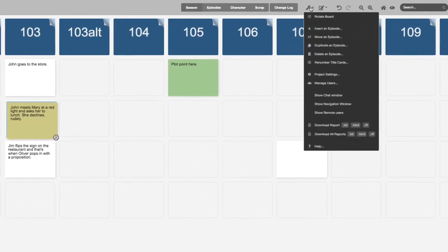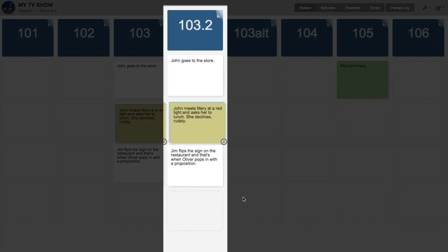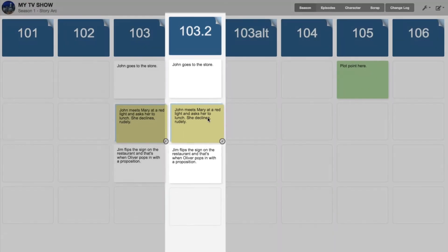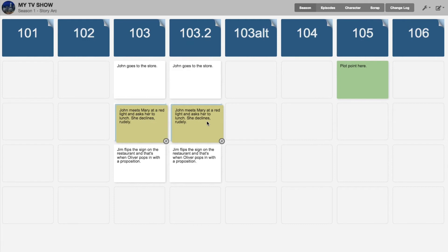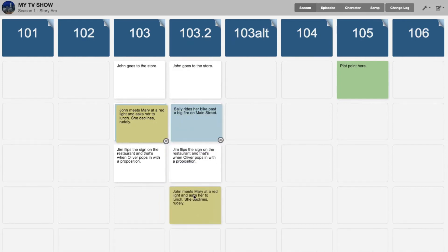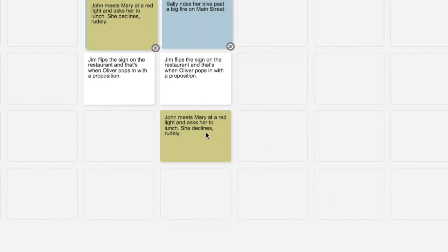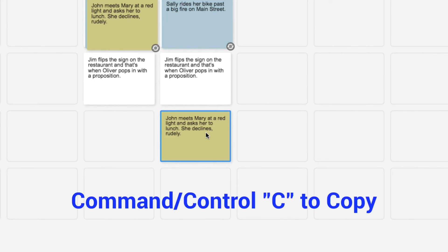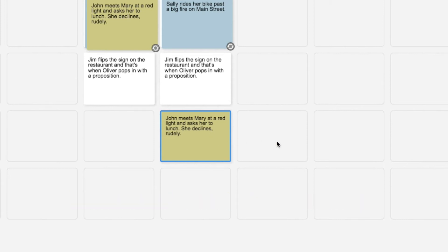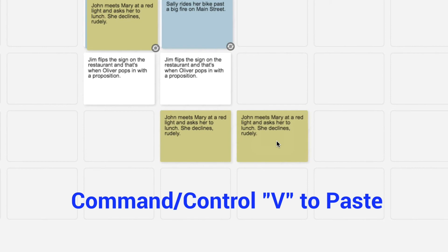In doing this, I could also have just clicked Duplicate an Episode, and it'll ask me which episode. I'll click 103, and a new episode — automatically called 103.2 in this case — appears with all the cards in 103 duplicated into 103.2. I can work with those cards in the new column and play with this story flow without affecting 103 at all. I can also highlight a card and cut or copy and paste that card anywhere else on the board. I'll click this card once — if I click it twice it'll open up, and I don't want that — so I'll click it once to highlight it, then hit Command-C, or Control-C if you're on a PC, to copy it to the clipboard. Then I can go over to any blank card and click Command-V or Control-V, and it'll paste the card there.